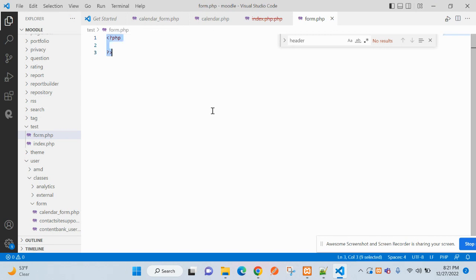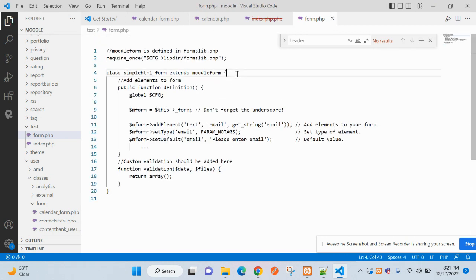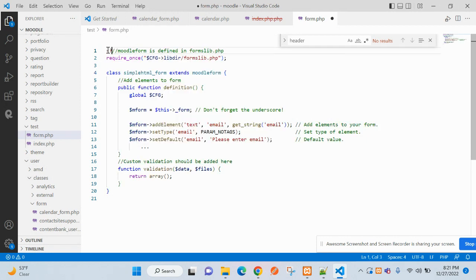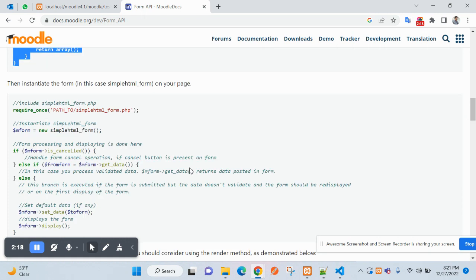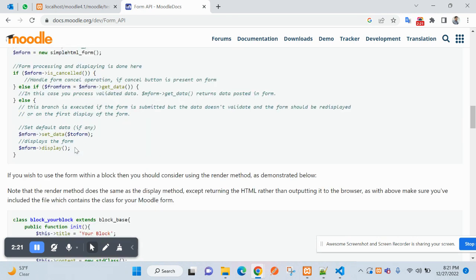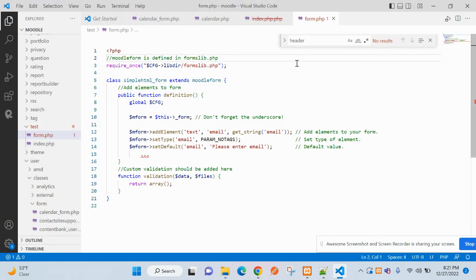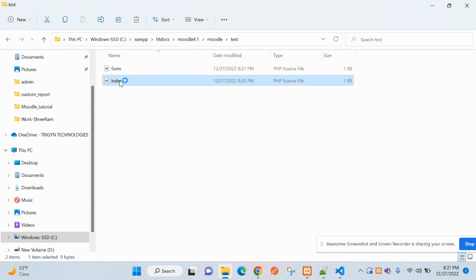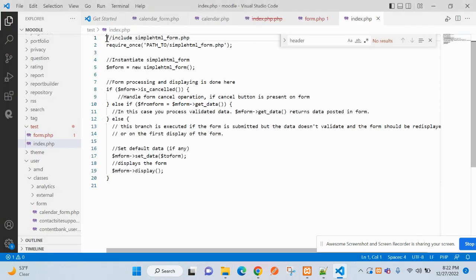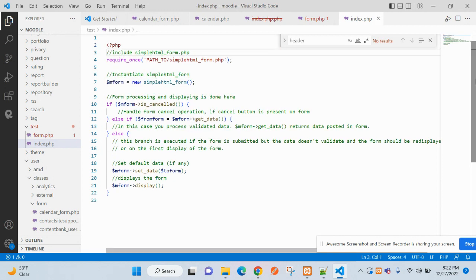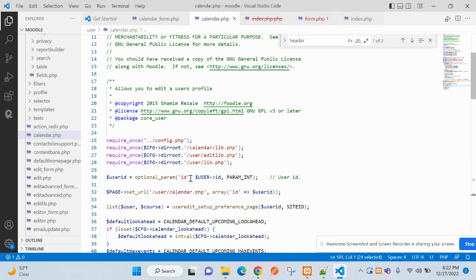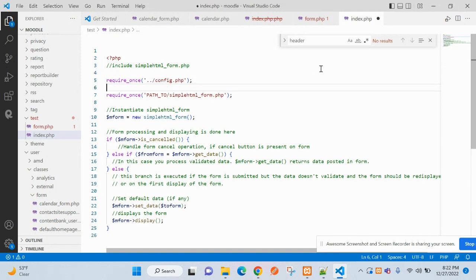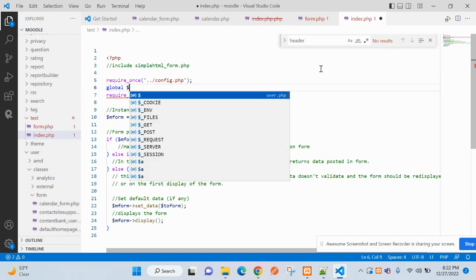Inside form.php I have to create a class. Then inside index.php, we need to include the Moodle config file. Once you include that on the index page, you can access the global variables like CFG.